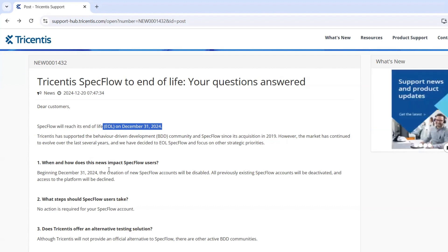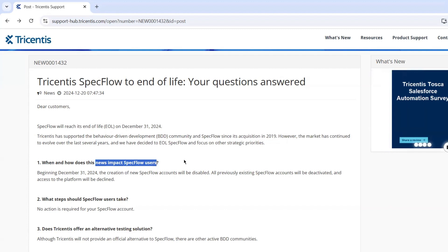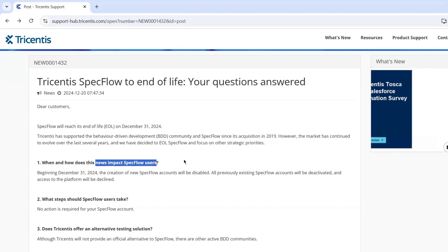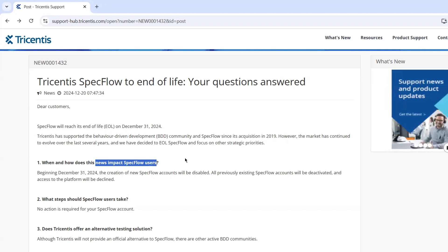So what does this mean for current SpecFlow users? If you already have SpecFlow installed and are actively using it in your framework, you can continue to use it. Your existing tests will still execute and you can continue creating new ones. However, there won't be any new updates or support. I highly recommend storing your SpecFlow packages in your own local or private repository so you can reuse them in future builds or CI pipelines.